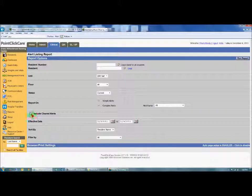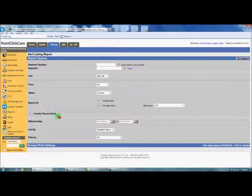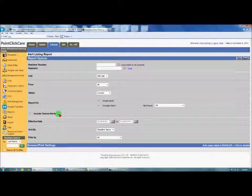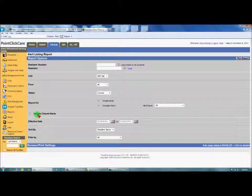One important thing: you want to be sure to include the cleared alerts. The charge nurses in their training are not being trained to clear the alerts — as the Director of Nurses or ADON, you will clear those alerts. The charge nurses have the capability, but we're not training them on it, so we can catch things they may be clearing out hoping no one will see.